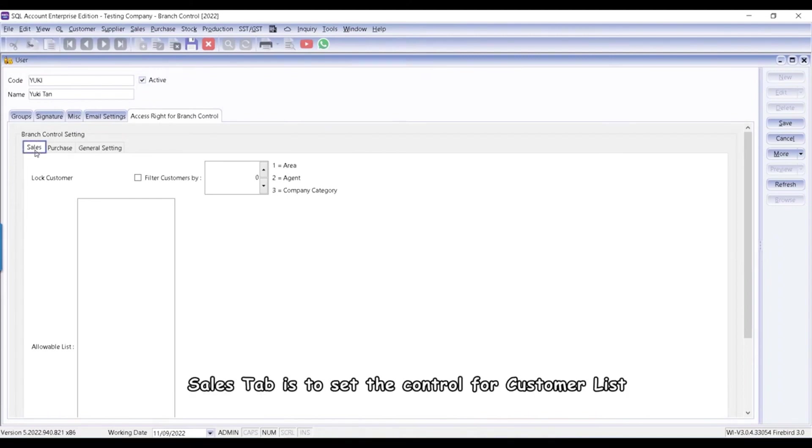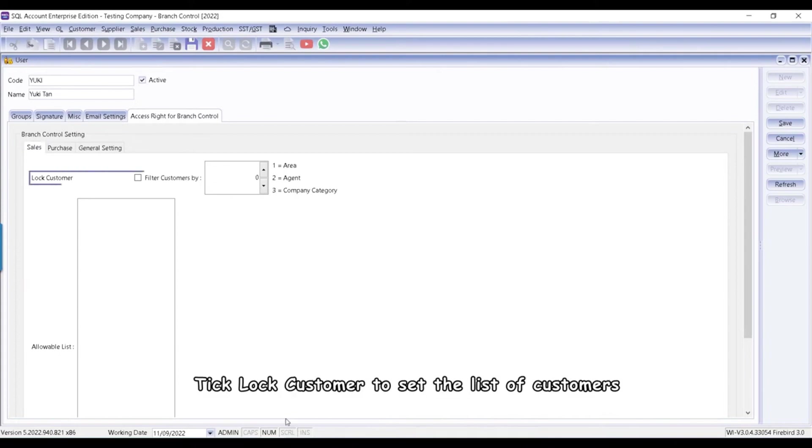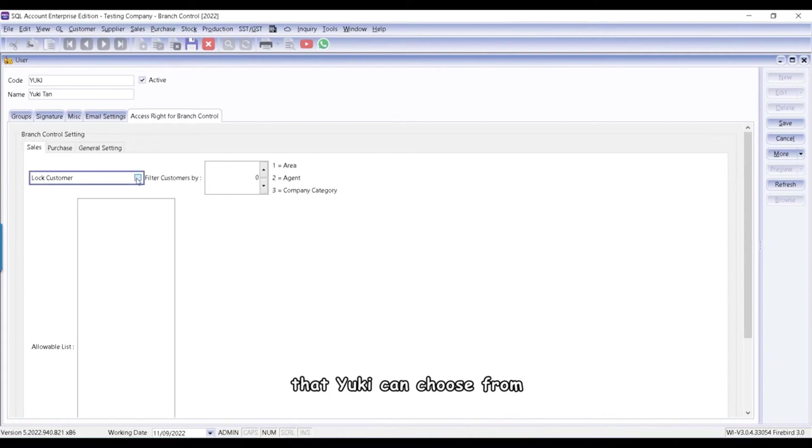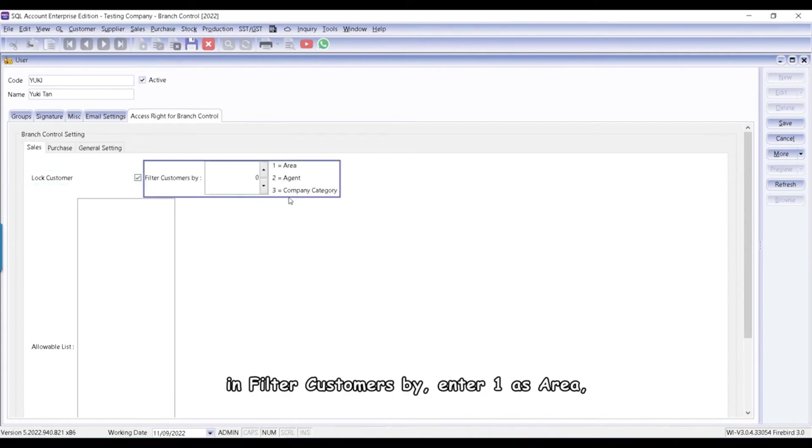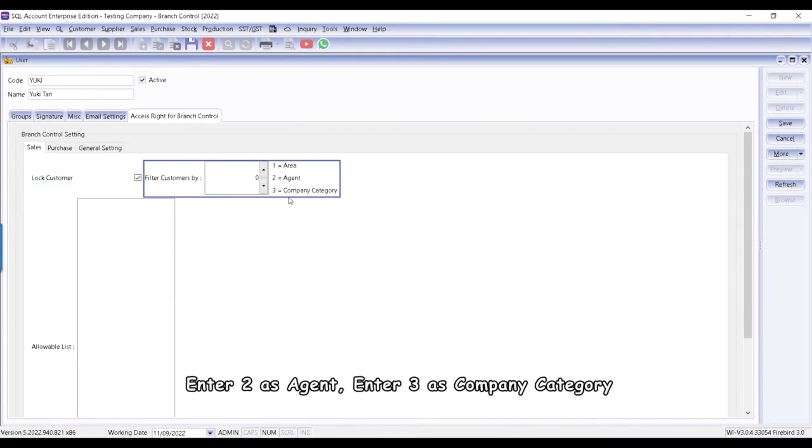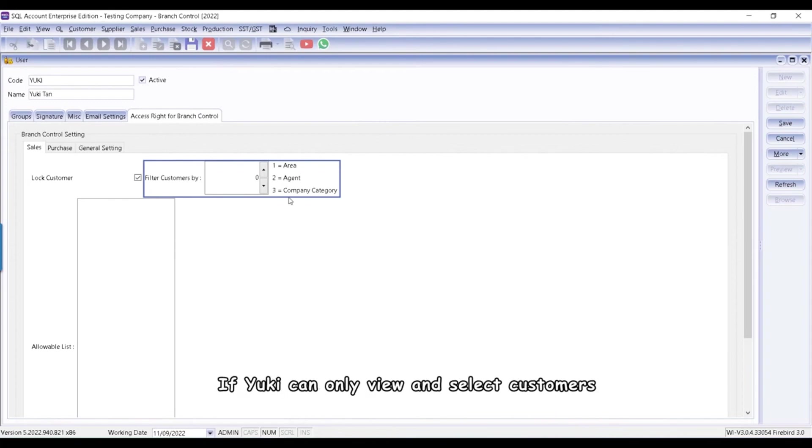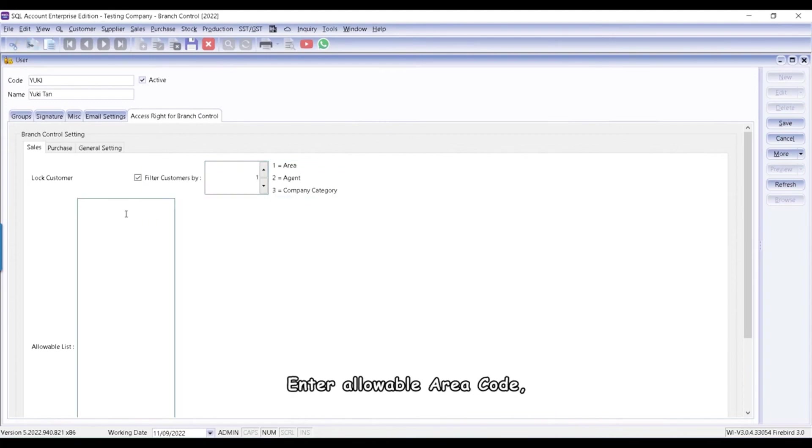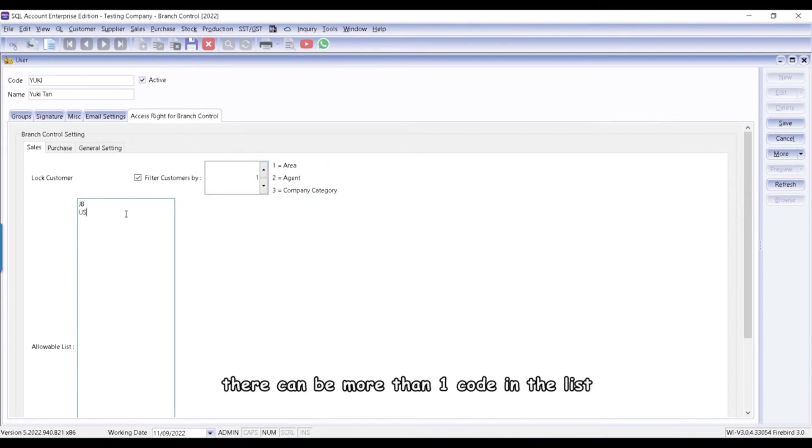Sales tab is to set the control for customer list. Tick Lock Customer to set the list of customers that Yuki can choose from. In Filter Customers by, enter 1 as Area, enter 2 as Agent, enter 3 as Company Category. If Yuki can only view and select customers from certain areas, enter 1. Enter Allowable Area Code. There can be more than one code in the list.